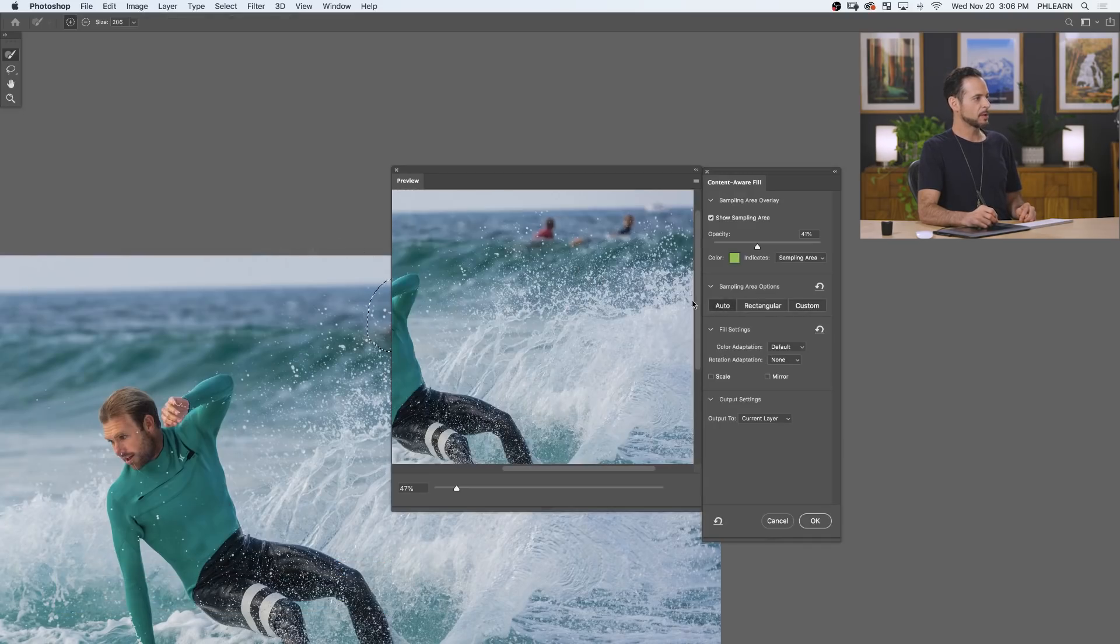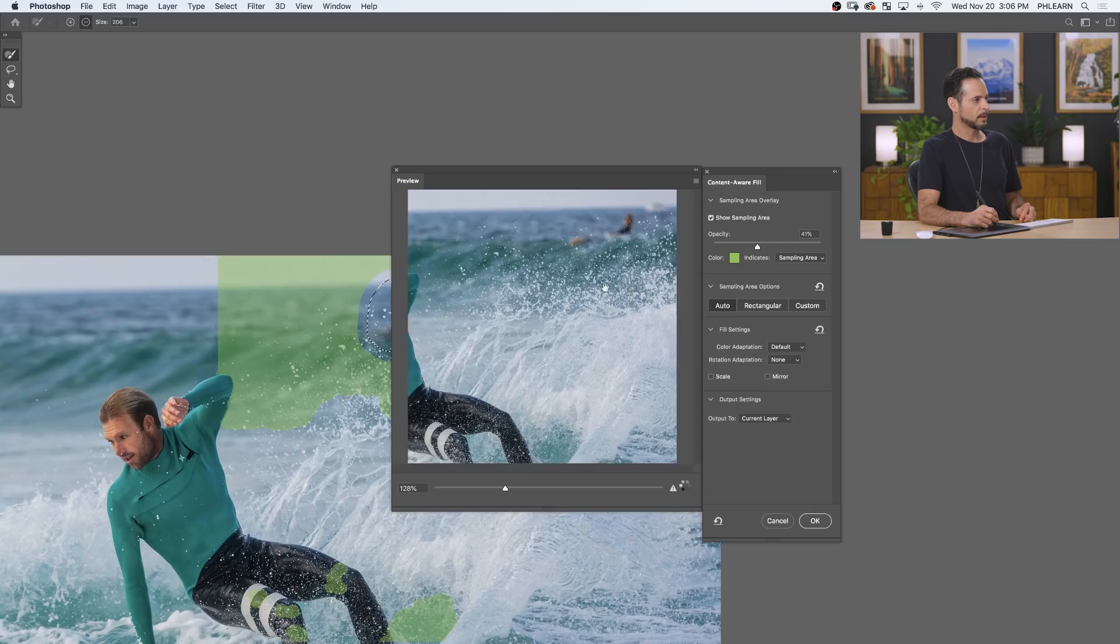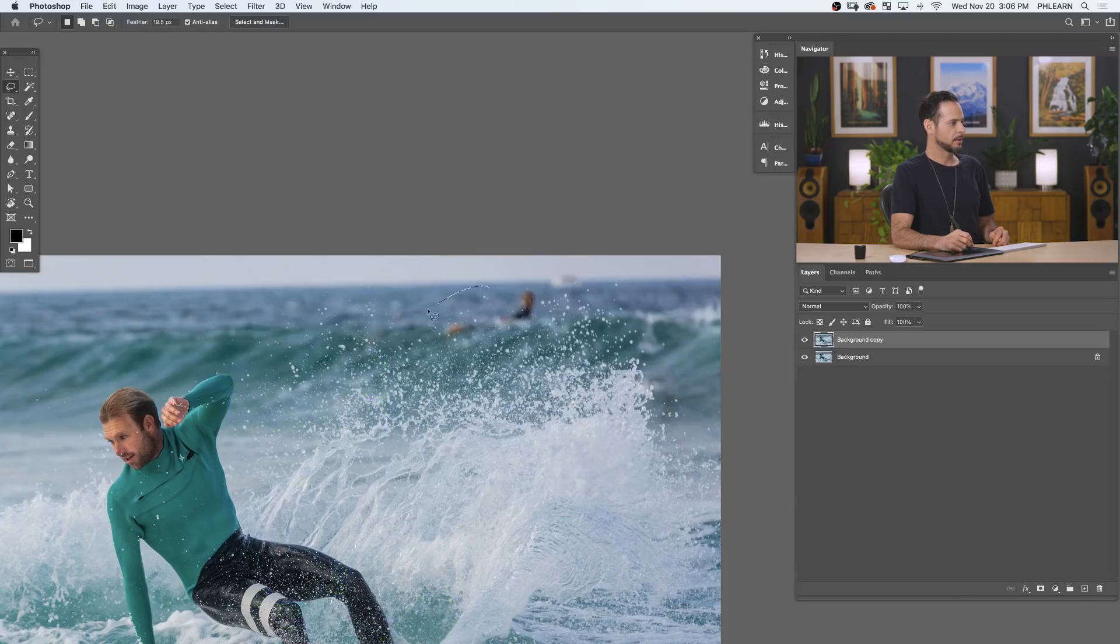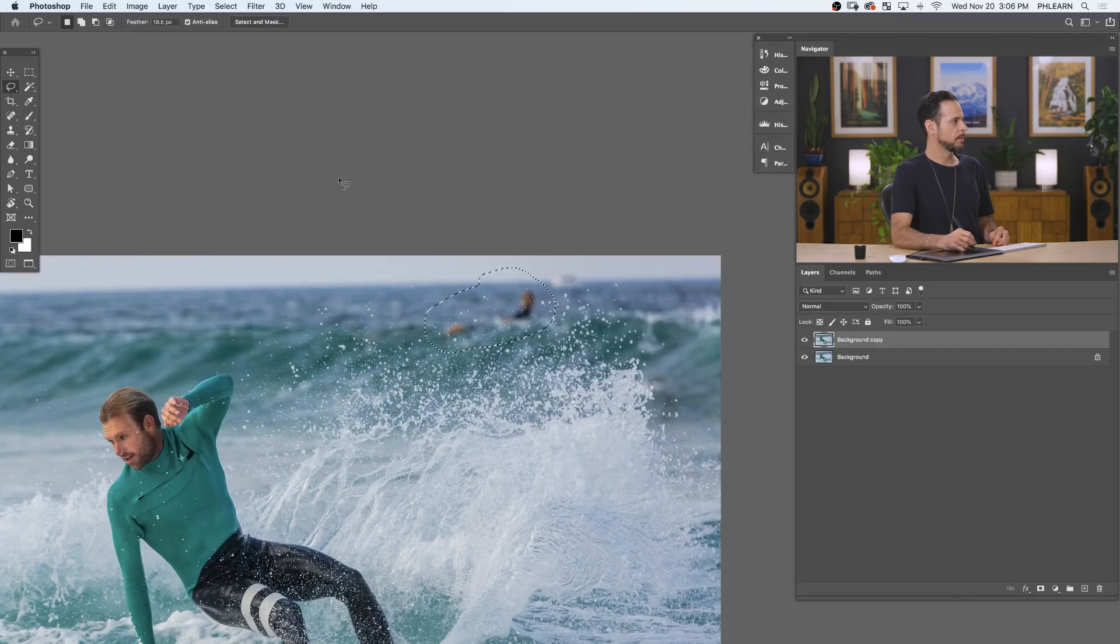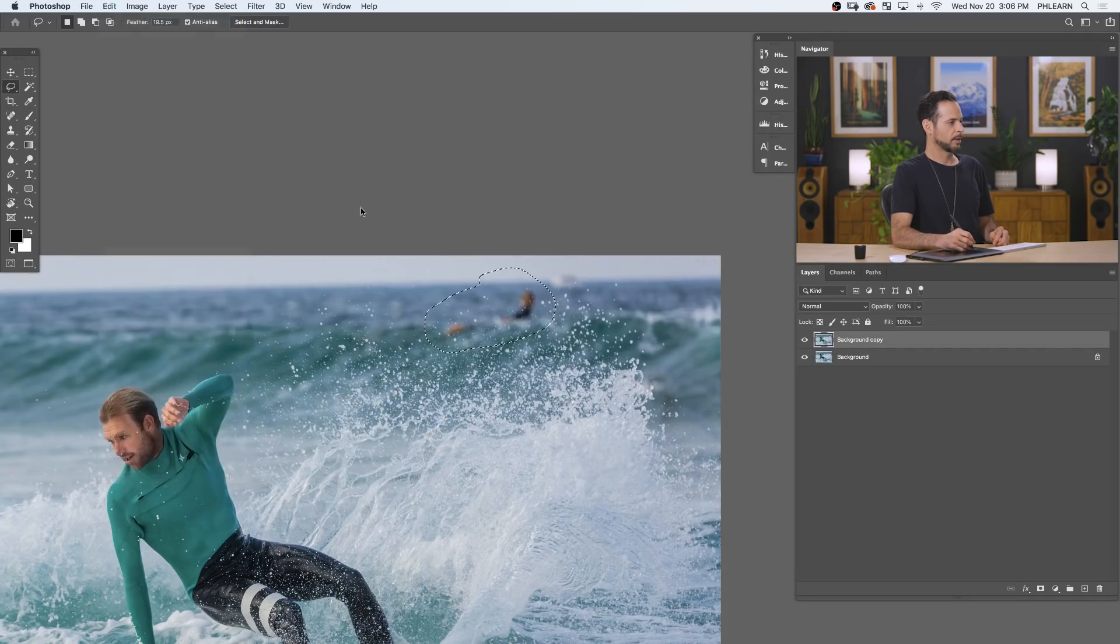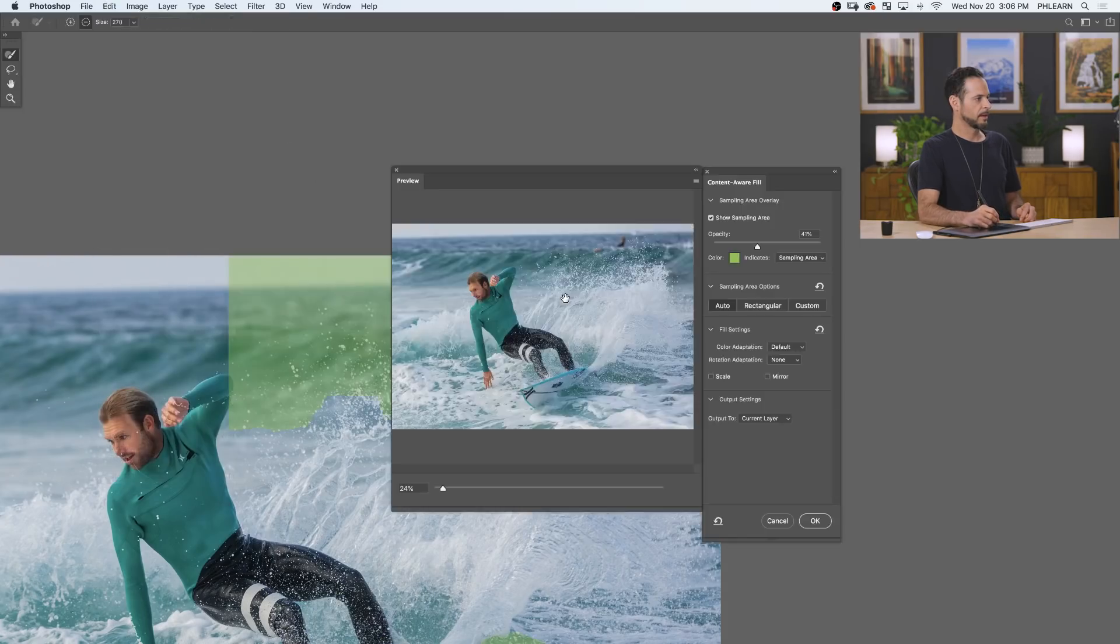Again, I would just want to try auto like always to start with. Yeah. And that actually did pretty well. Let's hit OK there. That outputted to the current layer. Totally fine with me. Let's do this one up here. We'll go to Edit and down to Content-Aware Fill again.